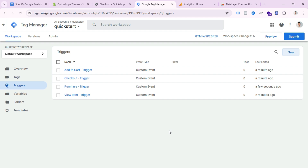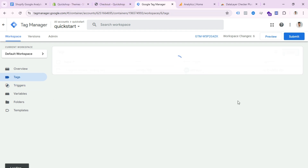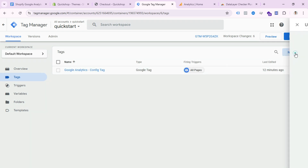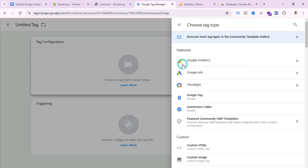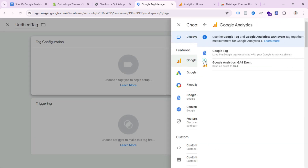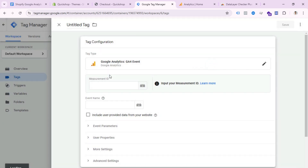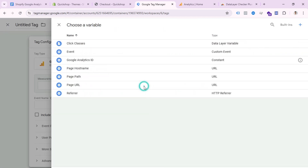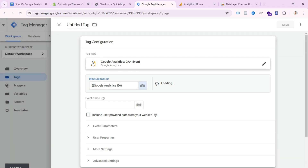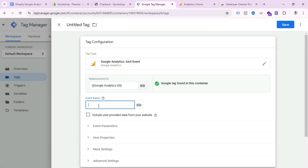Now we need to create tags. Go to the Tag section and click New. Select Tag Configuration, choose Google Analytics, then GA4 Event. Here we need to paste our Measurement ID — press the plus icon and select Google Analytics ID.